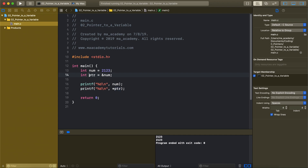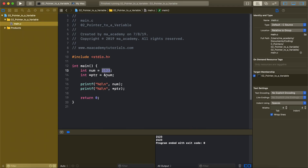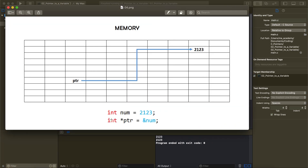The ampersand gives the address of the variable. This variable 2123 gets assigned a memory location, and that memory block has an address. We find out the address by using the address-of operator — this ampersand. So this says: whatever the address of num is, this pointer will point to that address. int *ptr = &num means this pointer points to the address of num.